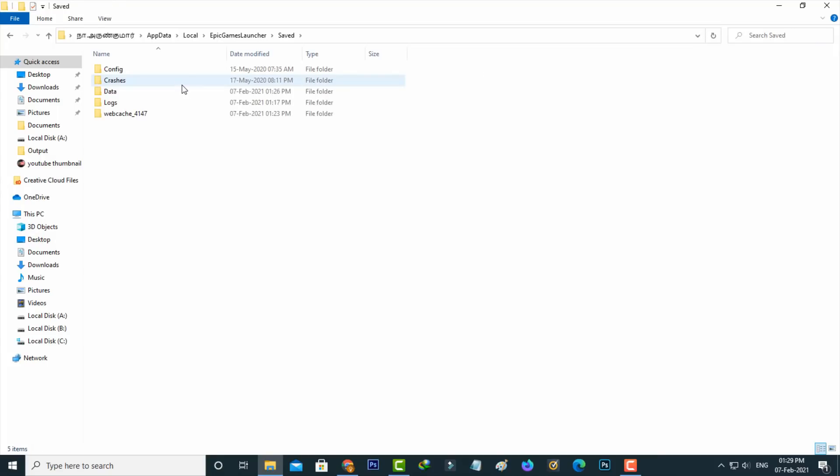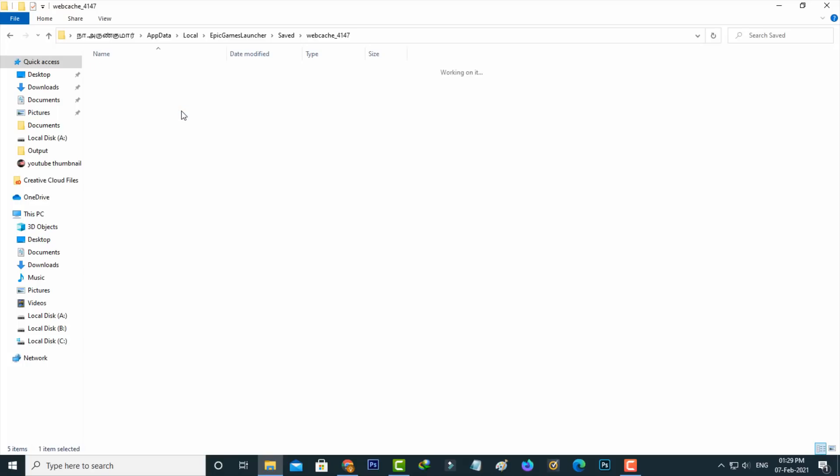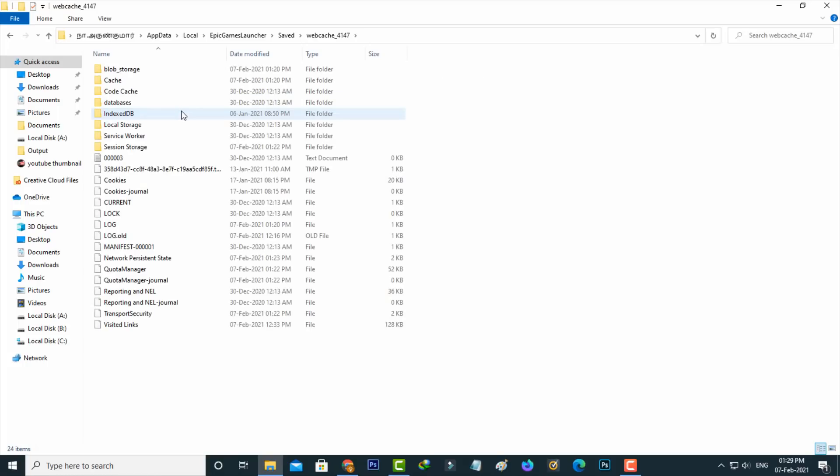Here you'll find the webcache folder. Delete all the files and folders from this webcache folder.